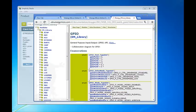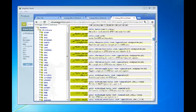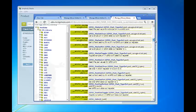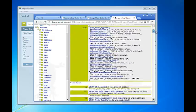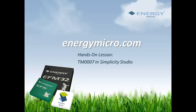Similar documentation will be found for all the other peripherals. For instance, here is the GPIO part of EMlib. It has a number of functions to manipulate the GPIO pins. Thanks for watching. For more information, go to energymicro.com.